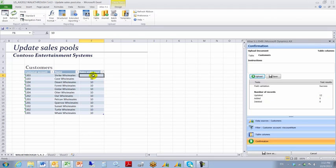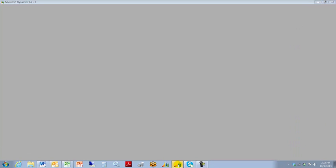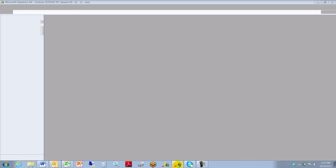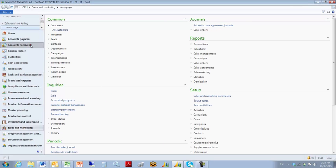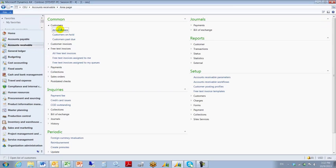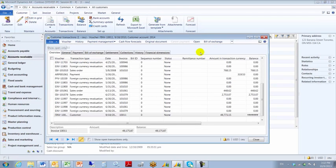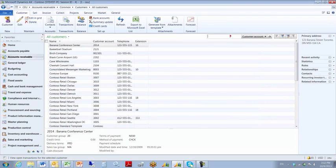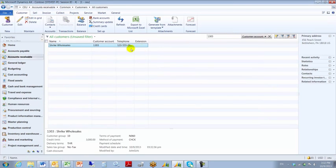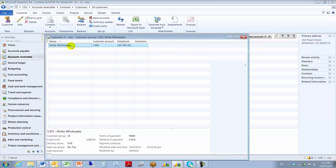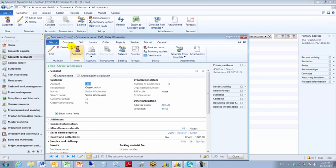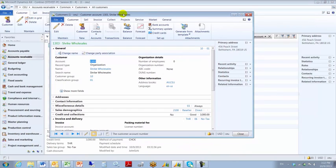So if I go into AX for customer 1303 and see if I can find sales pool order pool 10. Customer 1303. So accounts receivable, all customers. And let's look for, that was a little too fast there, 1303. There's customer 1303 and I'm looking for the sales pool.